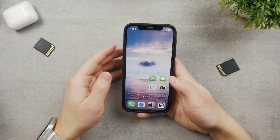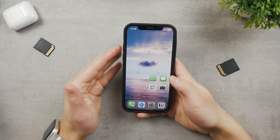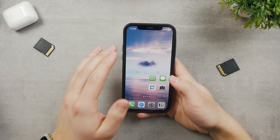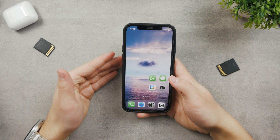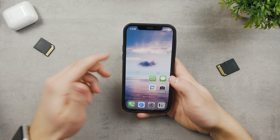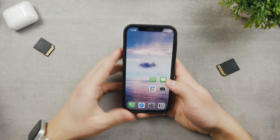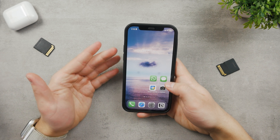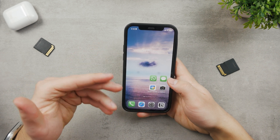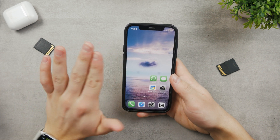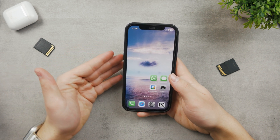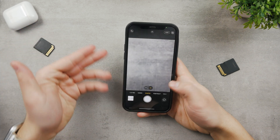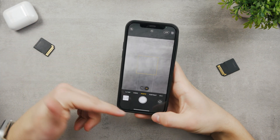Hey everyone and welcome to this video. In this one we're going to take a look at the iPhone 13 and how to close apps on this device. It's actually pretty simple — it depends on what you mean by that, but the most obvious thing is, for example, if you open up the camera, to close the app you just swipe up from the bottom.